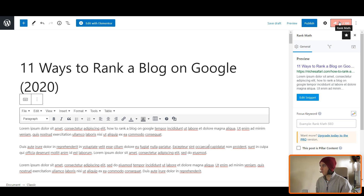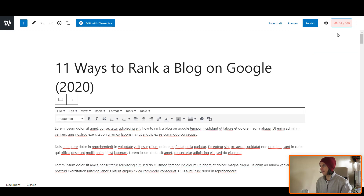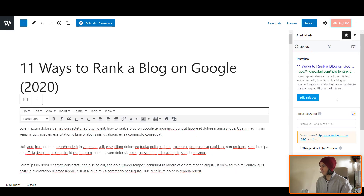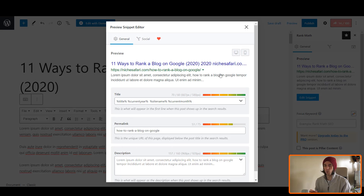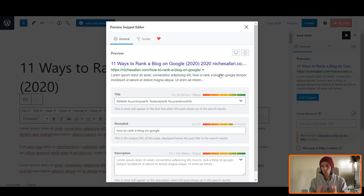Okay, so here's my blog post on nichesafari.com and I've got Rank Math installed. I'm going to click the little red button up here — it's red if Rank Math thinks that your SEO is not very good, and I haven't really done any SEO on this one yet, so don't worry about those colors. I'm going to click into the preview of what it's going to look like when it appears in Google.